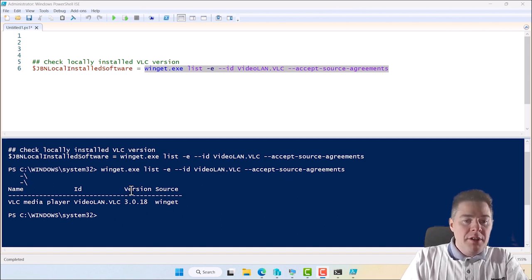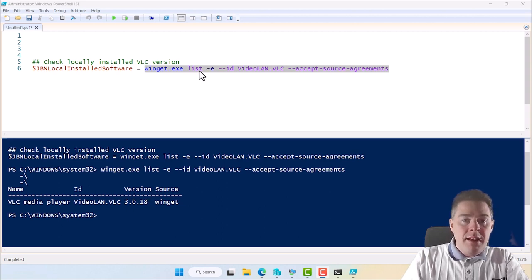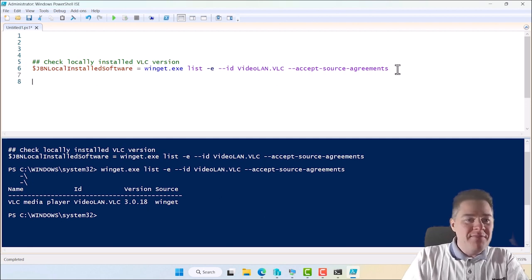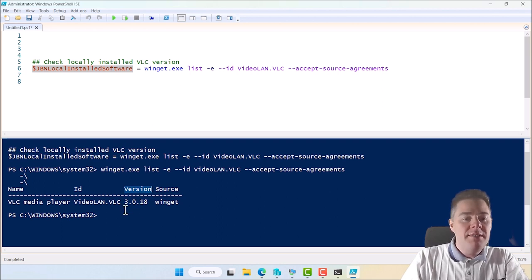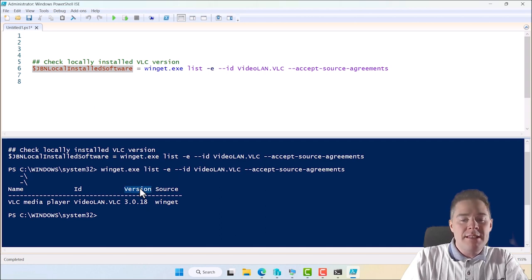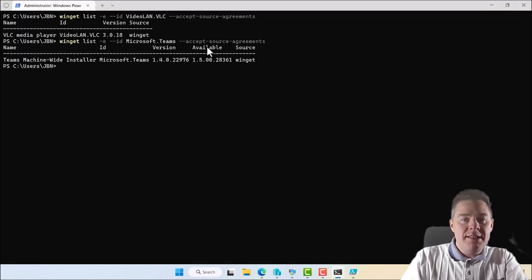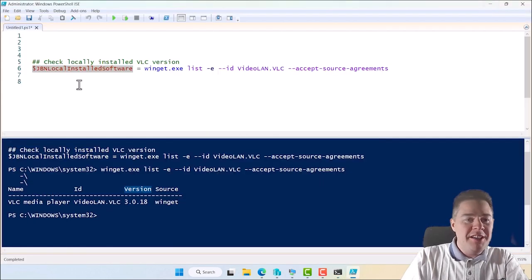We want to look if 'Available' is in the output — and it's not here, which means we have the latest version. Now, we take the variable 'gbn_localInstalledSoftware' and look for a specific word. If this says 'Available', then there is an update. If it says 'Version', then there's no update. If it says nothing, then VLC isn't even installed. So we have three criteria, and only if it says 'Available' do we need to run the remediation.